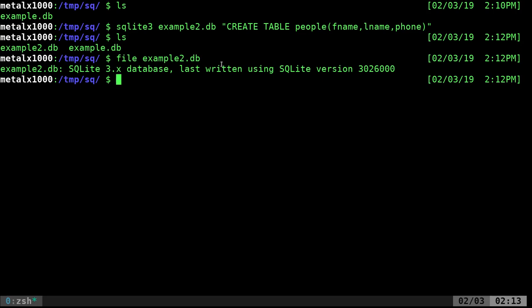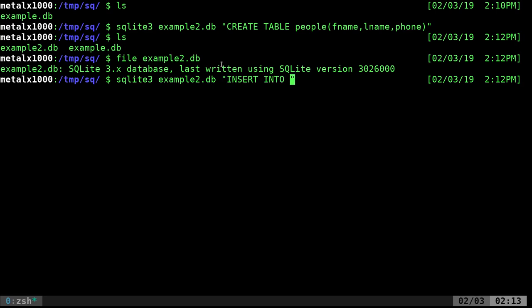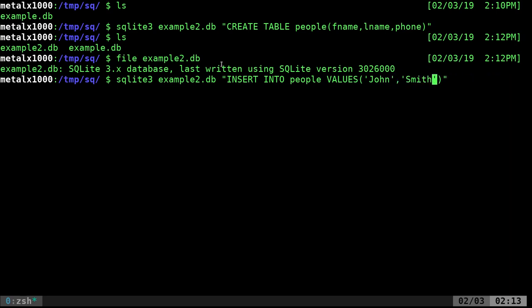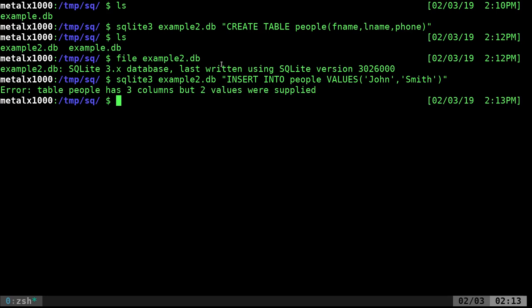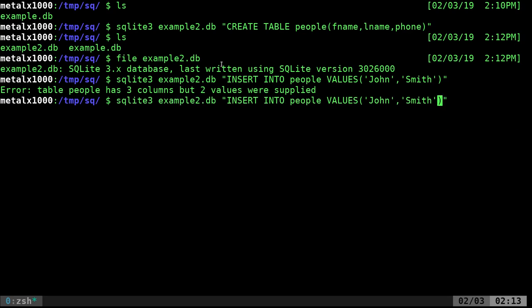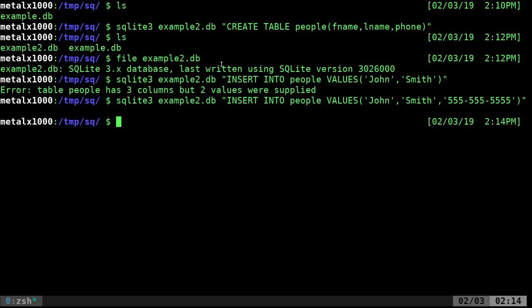Now, let's start inserting rows in that table. So again, I'm going to say SQLite3 example2.db and now I'm going to say insert into our table, I called it people this time, into people, values, and here I can give it John, comma, and I'm going to say John Smith. Okay, table has three columns, but two values were supplied. So it's looking at that and wanting me to enter something for the value of the phone. So for right now, I'm just going to say 555-555-555 because we created it as just a, oh, I forgot to say that they were text fields.